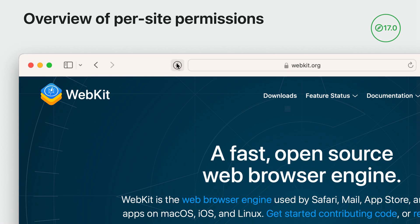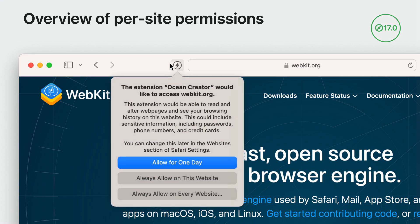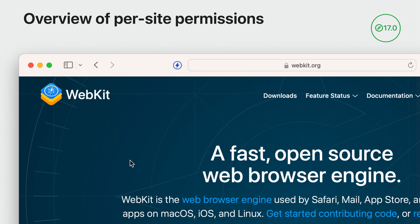When the user clicks on that toolbar item, they'll be shown information about what access the extension will have and be given the option to allow for one day or always allow. When granted permission, the extension toolbar item will be tinted to show that the extension has access to the current page.